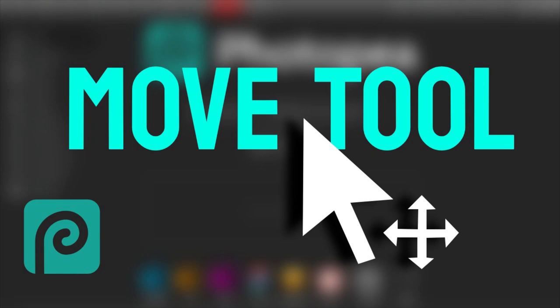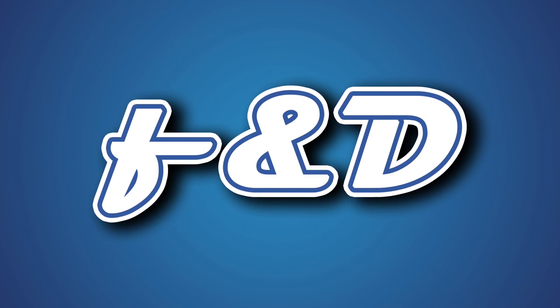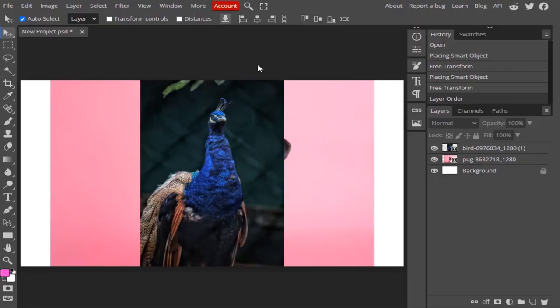Hi guys, this is Daniel from FND. In this video we are going to see how to use the move tool in Photopea. So let's get started. You can select the move tool by pressing V on your keyboard or click on the icon over here.